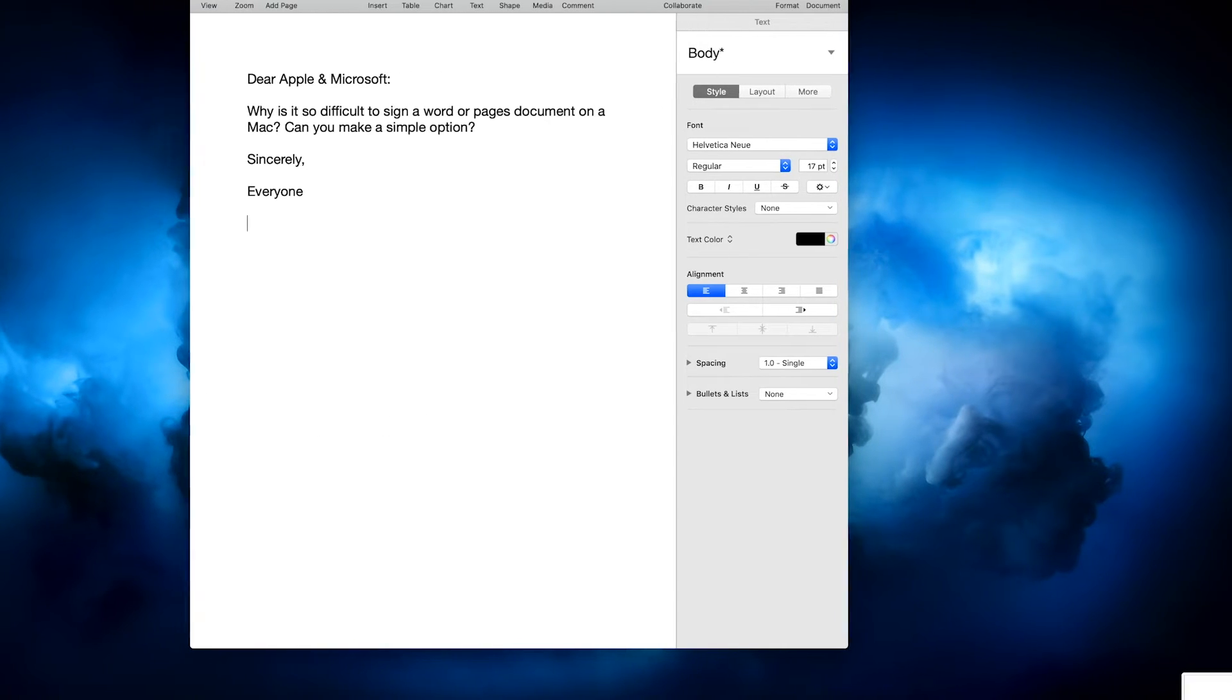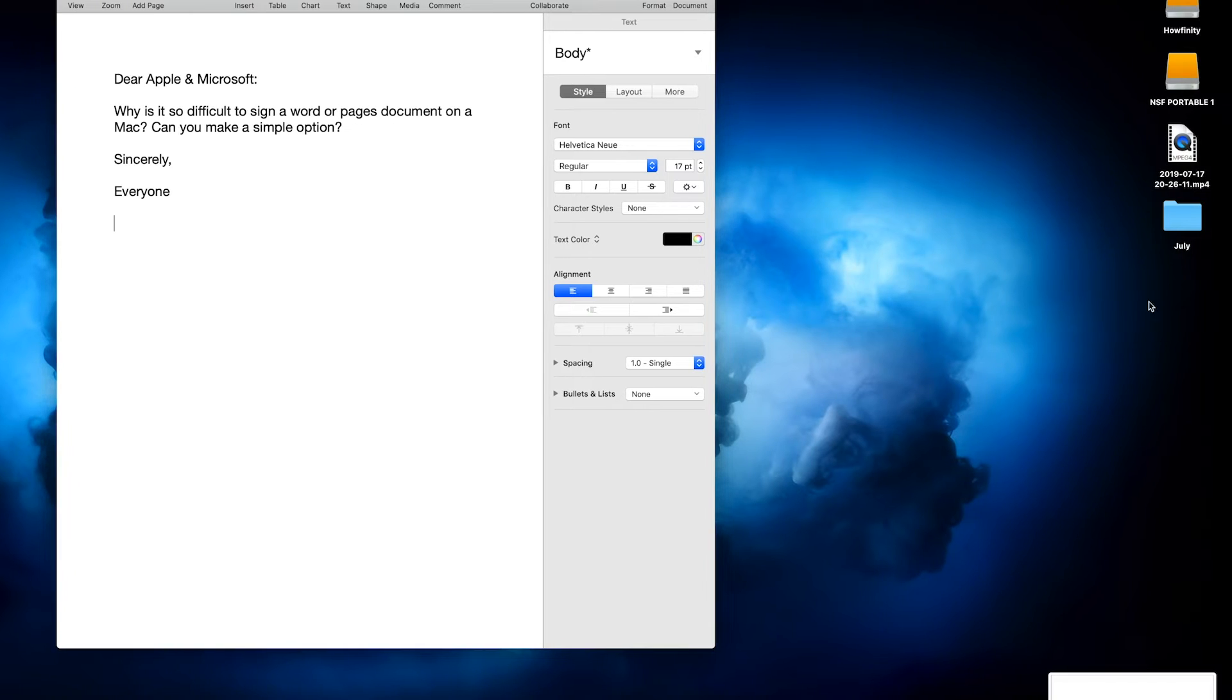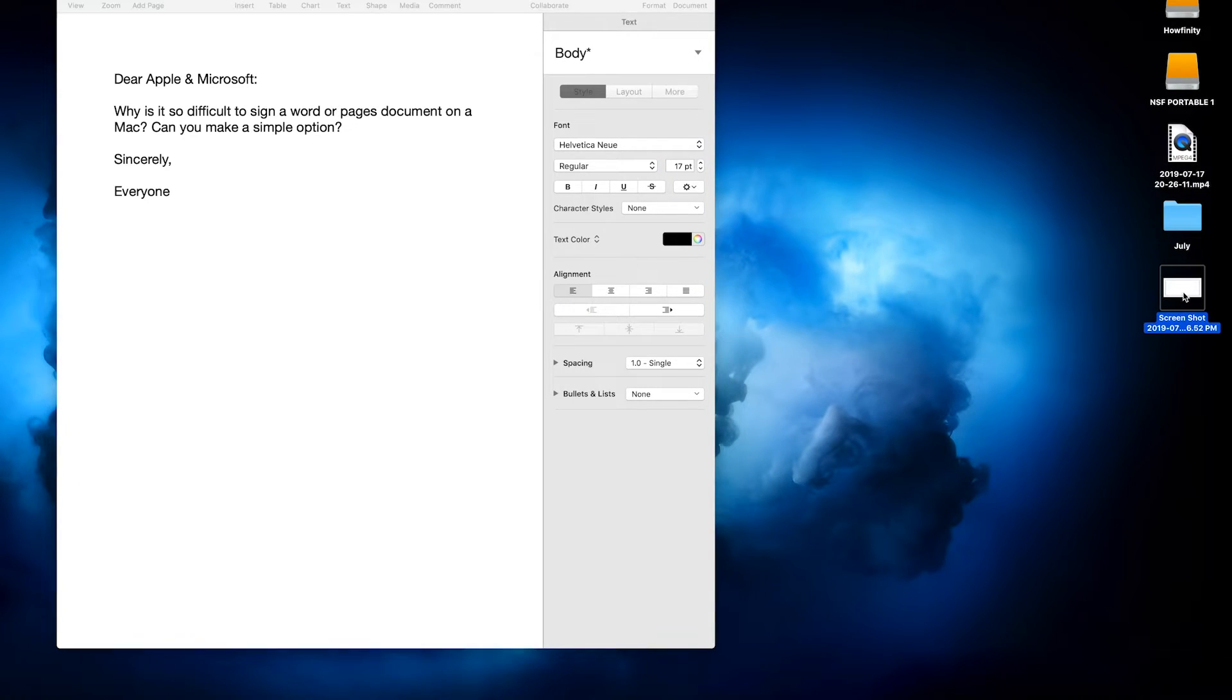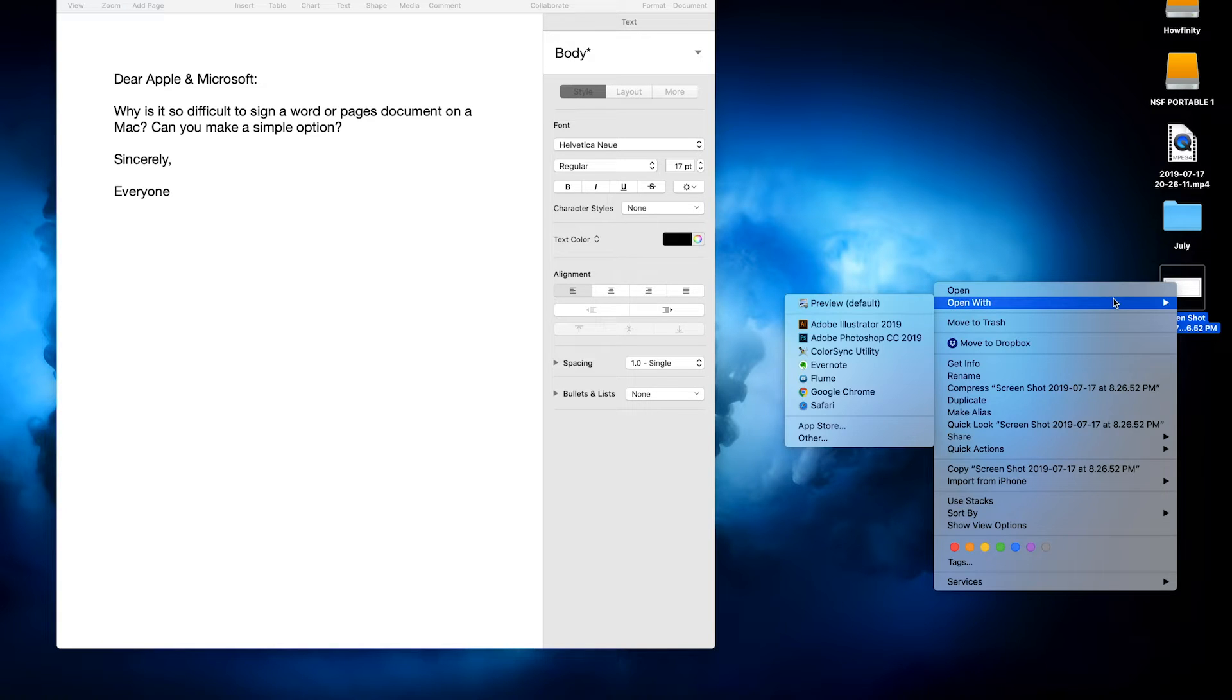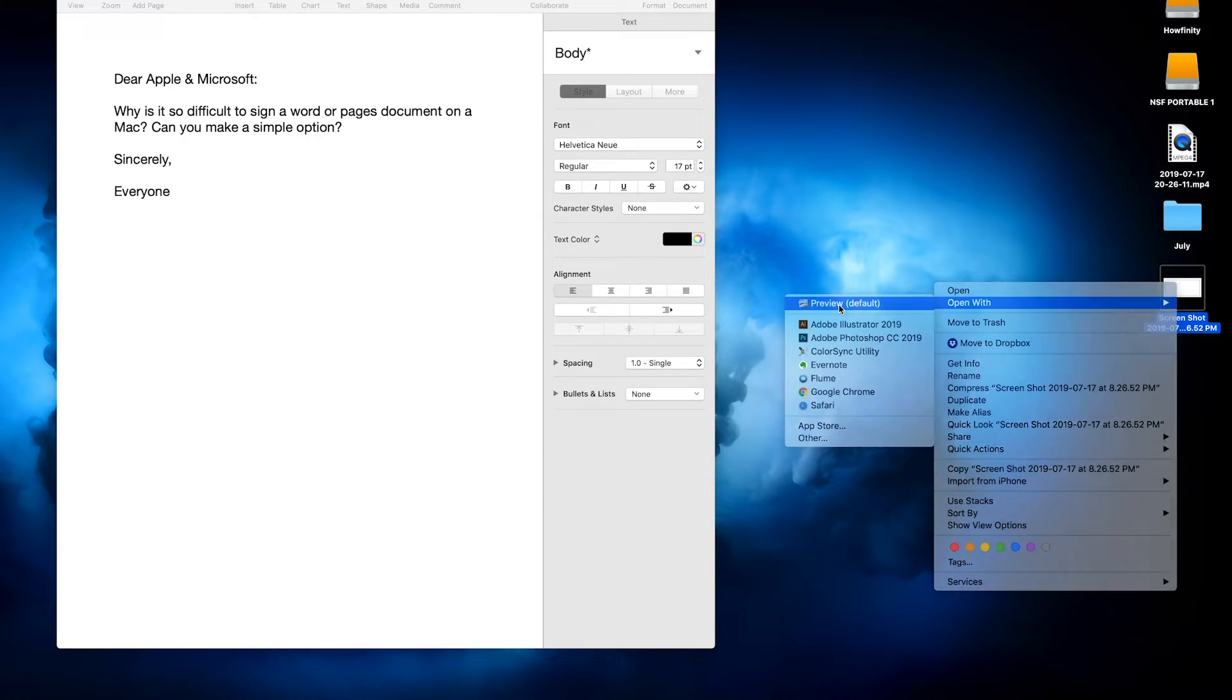And the screenshot will appear right on your desktop here in a second. And as soon as it appears, I'm going to control click on it or right click on it and open with preview, the very first option.